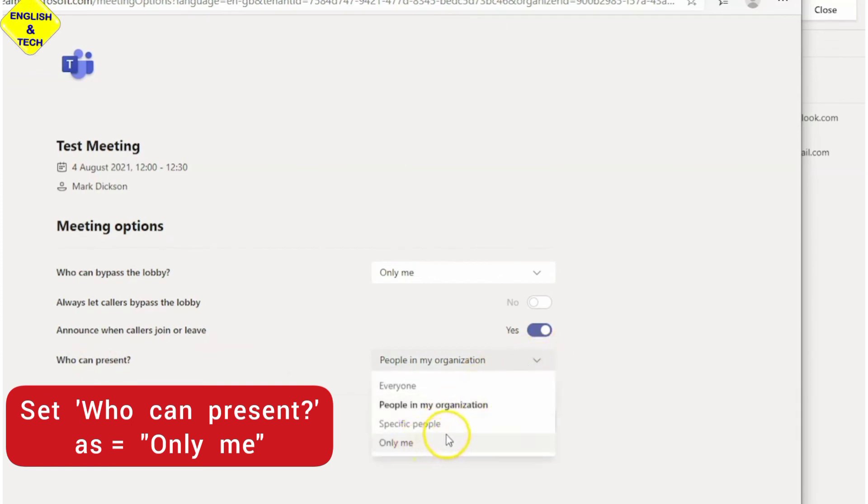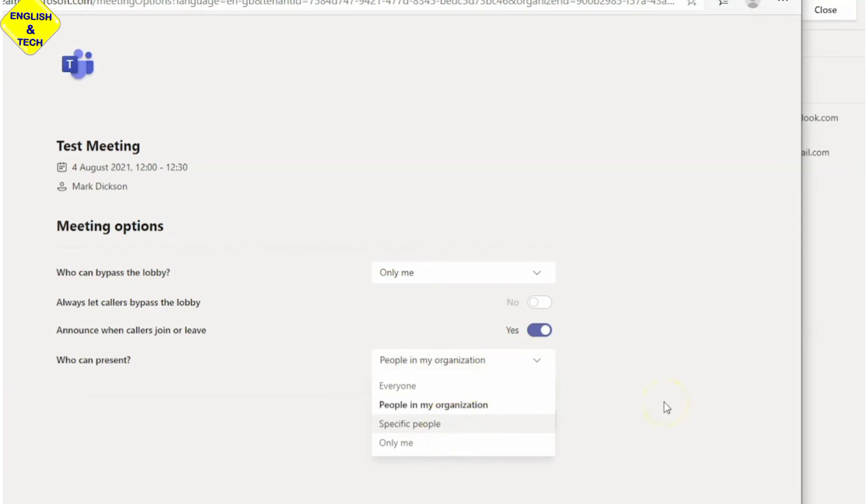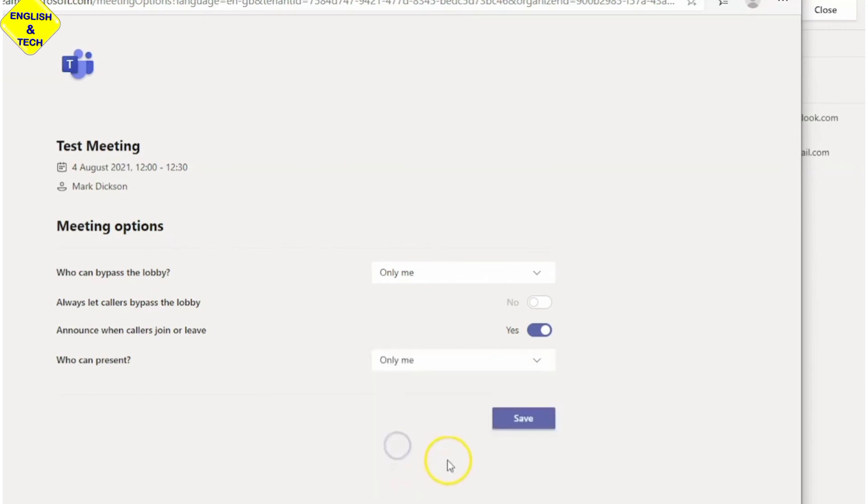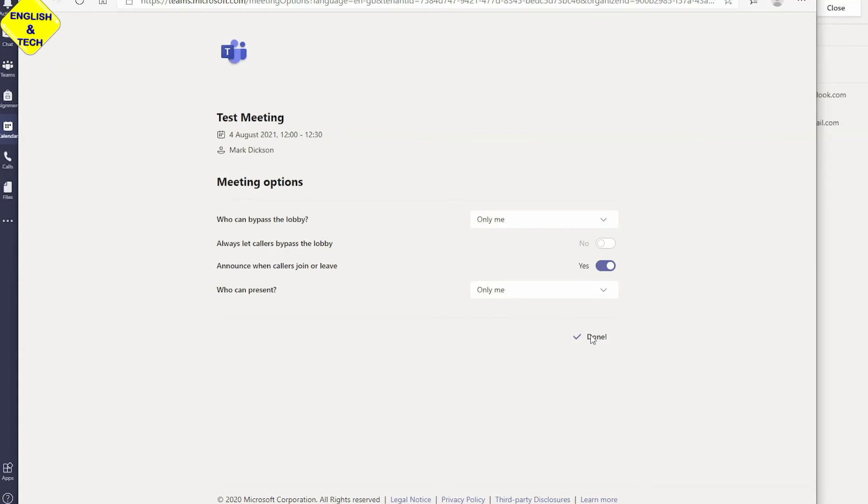You can also set it to be specific people if you have some students or maybe a teacher that I want him or her to also control things in the meeting. I can select those people. But for now I want to be the only one to control things in this meeting. So I'm going to make it only me. Then I just click on save. So now we are good. Now I will be the only one to control things in this meeting.